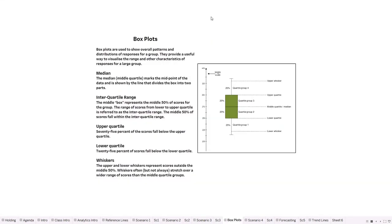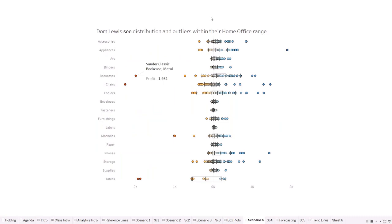They then moved on to box plots, which came up in the exam with a question about distribution - something like which subcategory had the biggest distribution in a certain product. Marcus explained what each part of a box plot means. Box plots are a good way of seeing distribution and spotting outliers - anything that doesn't fall within the box and whiskers. He left an annotation as the only clue to give everyone an idea of what to build without giving the exact answer.